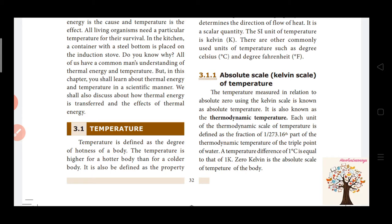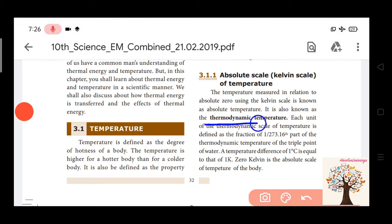The term used is thermodynamic temperature. The absolute scale is the Kelvin scale — that is the Kelvin scale.